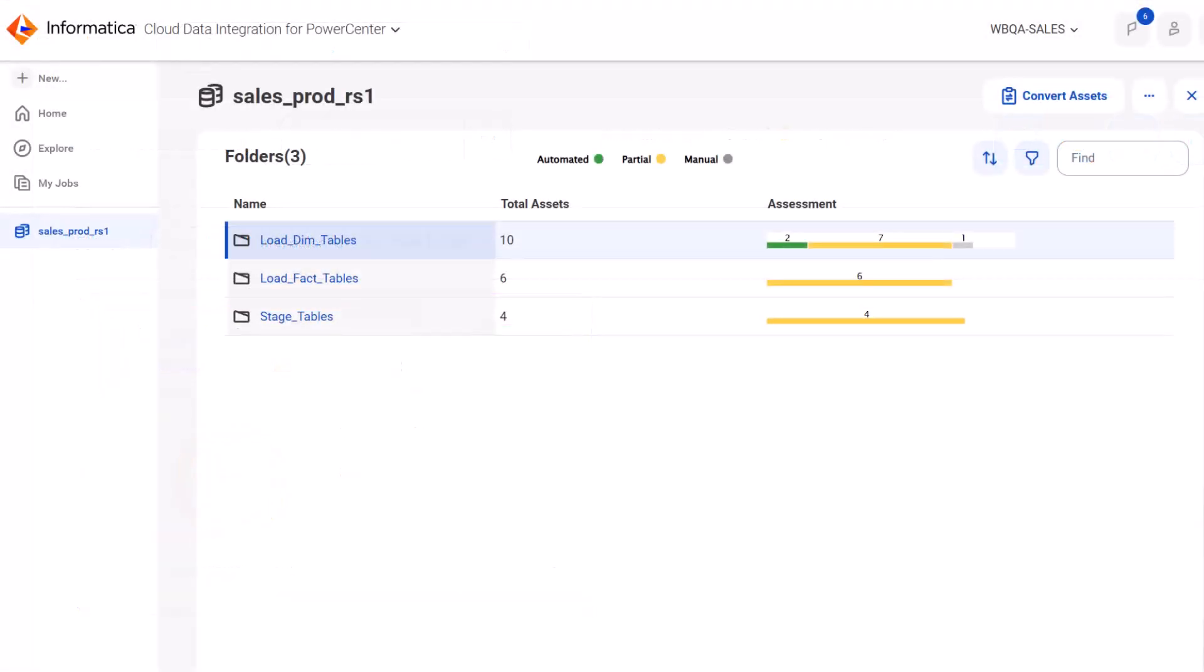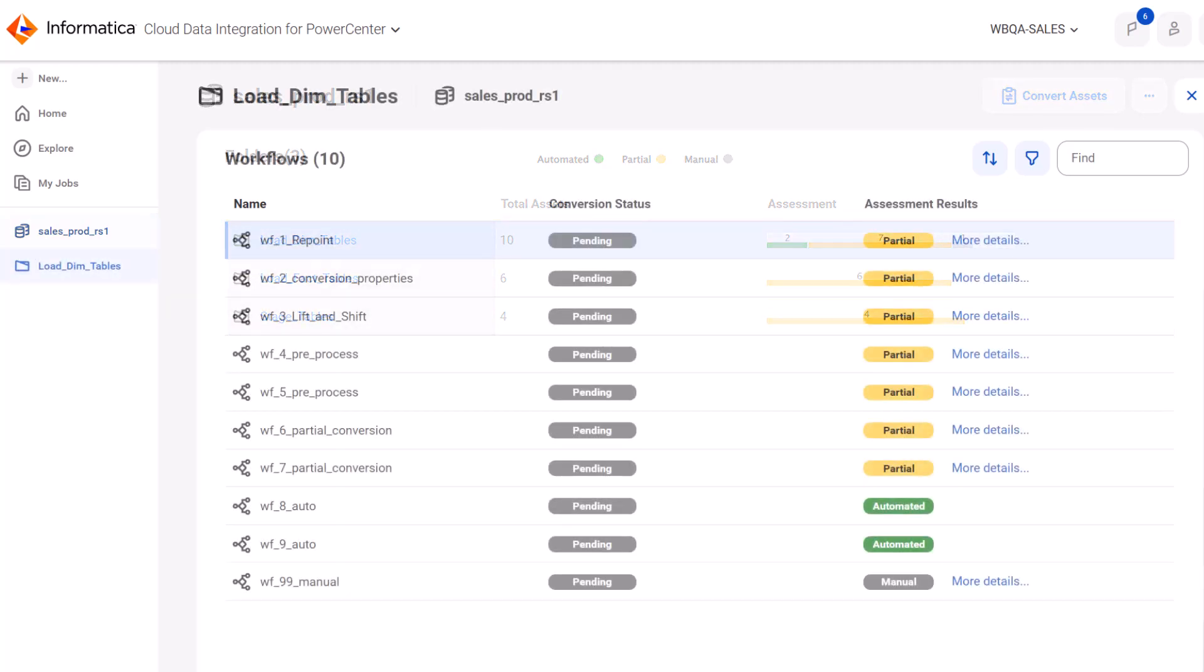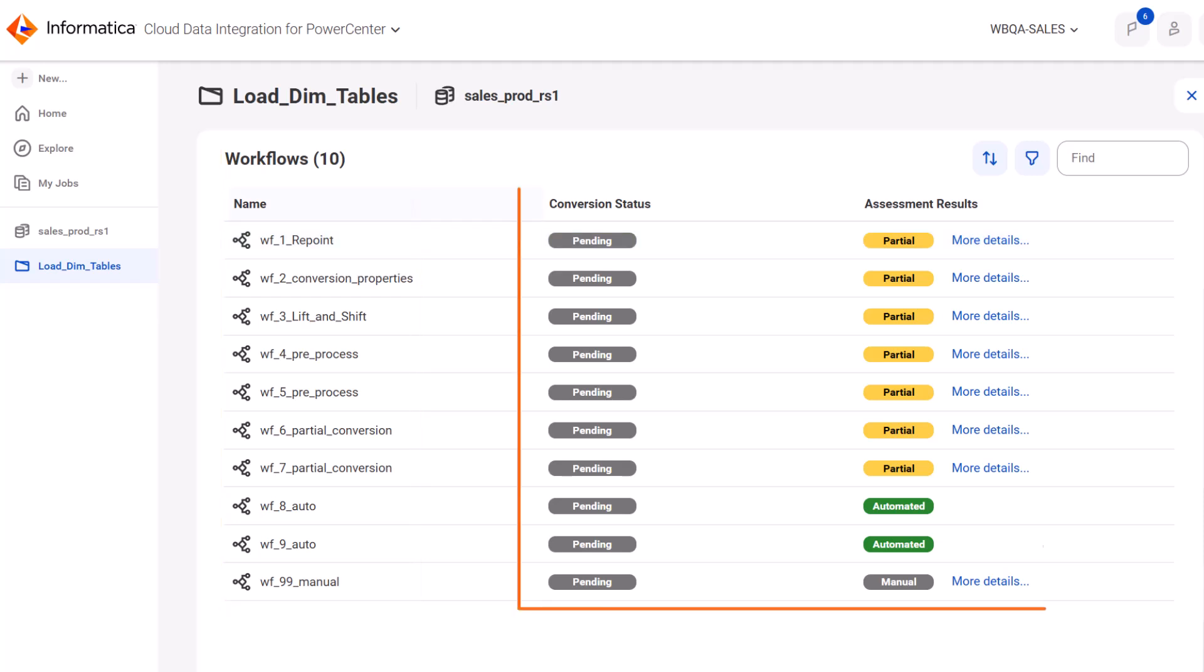Click the repository name to view the folders it contains. The folder structure is copied from PowerCenter. In each folder, you can view the list of workflows and the assessment results and conversion status for each.